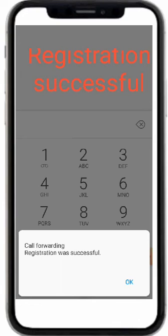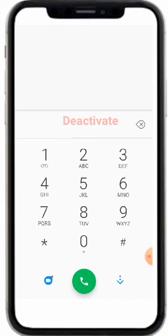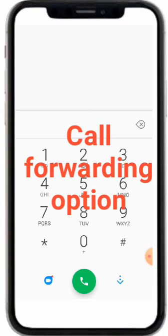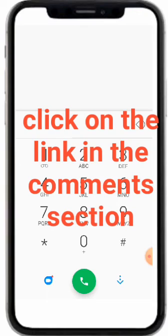You can see registration was successful. So this is the code you can use if you have multiple SIM cards, or if you're intending to move and want to leave your phone behind. Now if you're back and want to deactivate this call forwarding option, click on the link in the comment section.